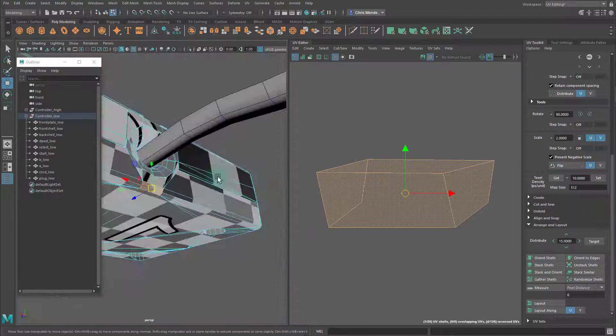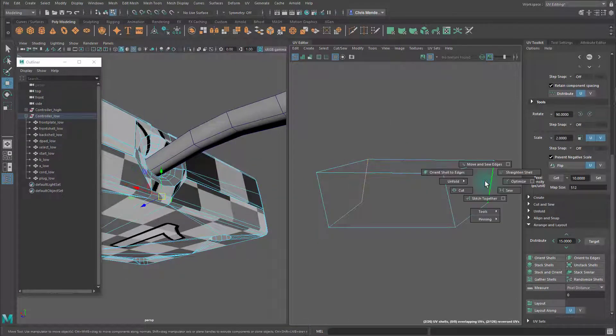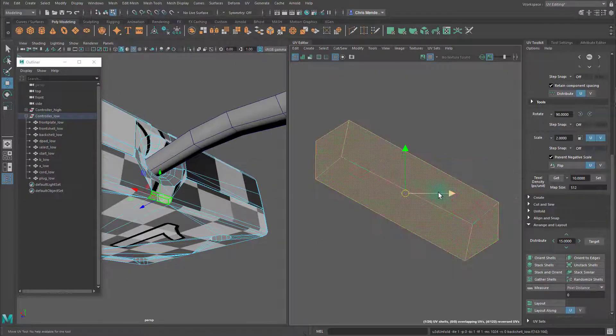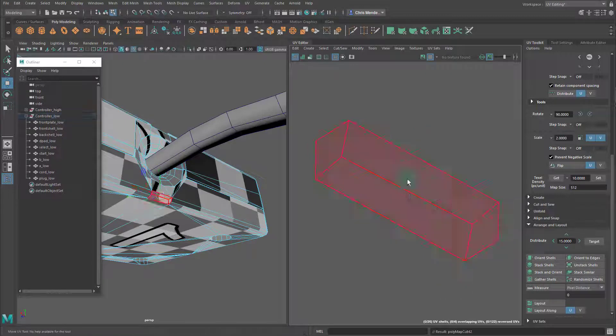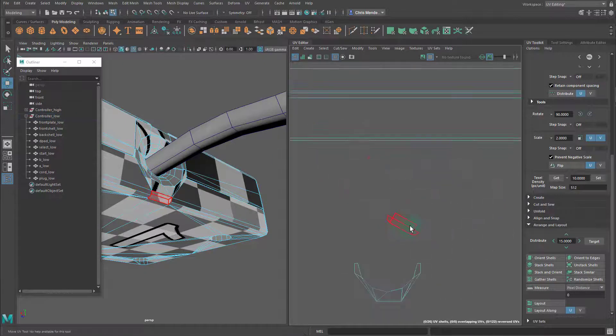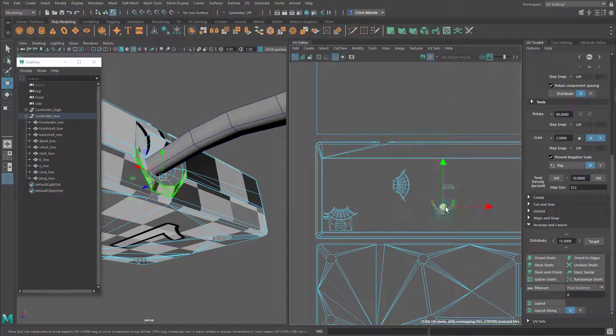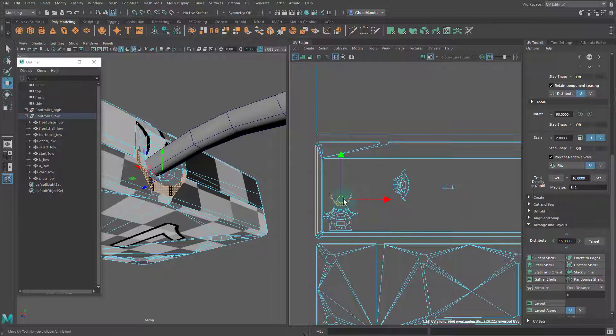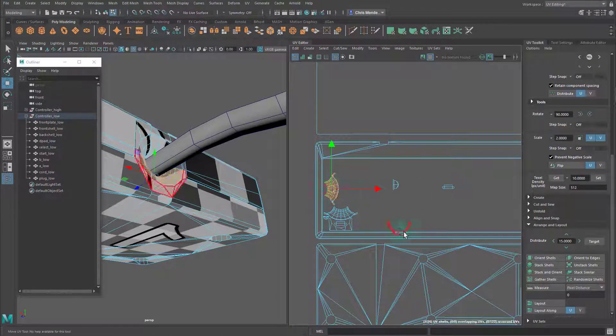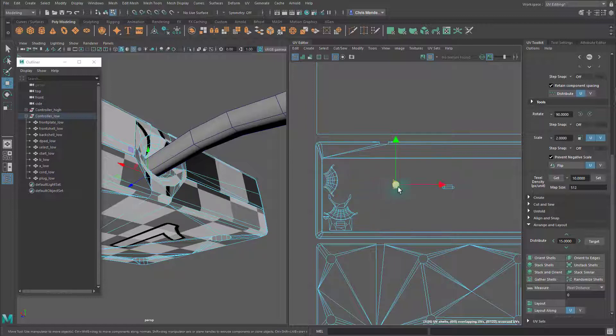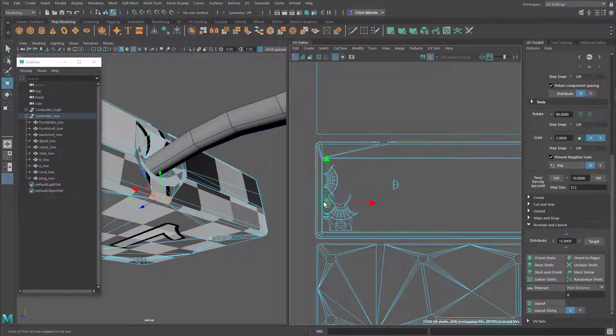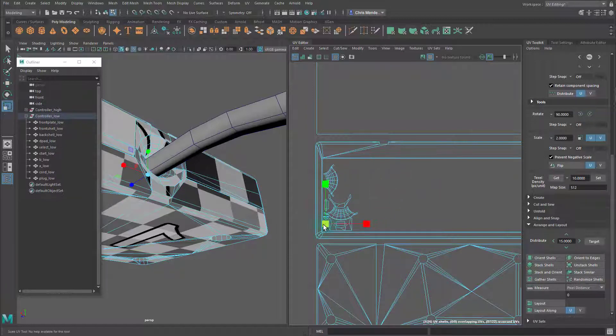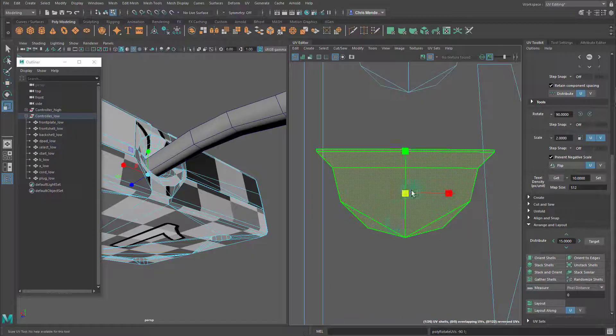Looks like I forgot to actually unwrap this, so I'll go ahead and select these edges here and unfold it, orient the shell, and I'm good to go. The main goal here is to use as much of the one-to-one space as possible with even texel density so that we're not wasting pixel space when it's time to texture.